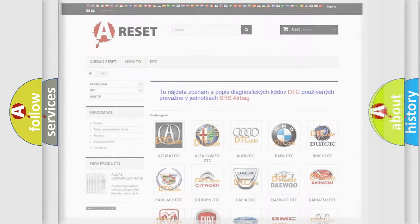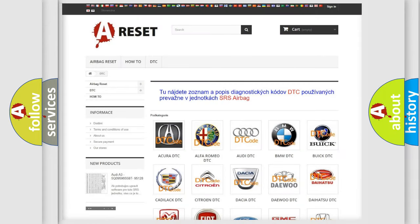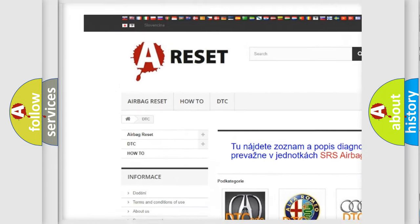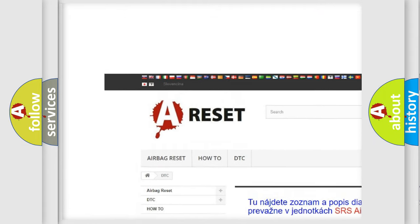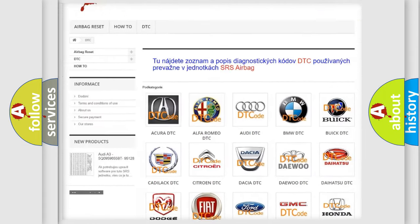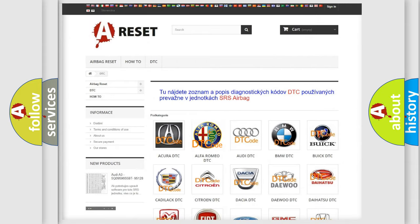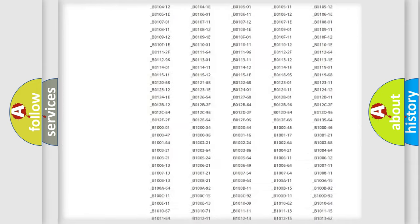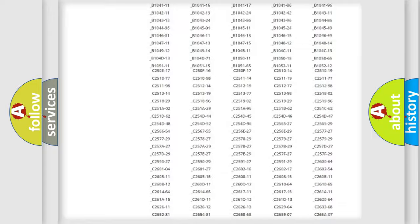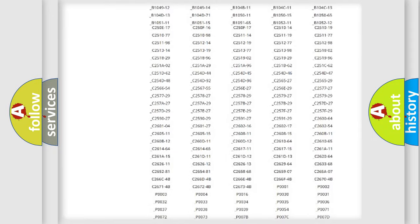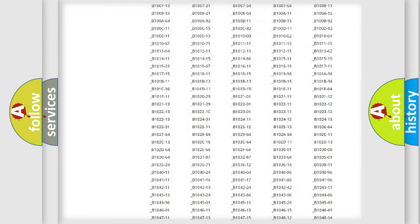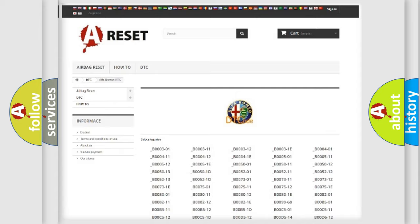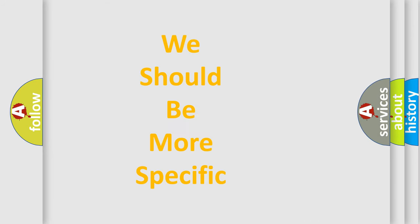Our website airbagreset.sk produces useful videos for you. You do not have to go through the OBD2 protocol anymore to know how to troubleshoot any car breakdown. You will find all the diagnostic codes that can be diagnosed in Alfa Romeo vehicles, also many other useful things. The following demonstration will help you look into the world of software for car control units.